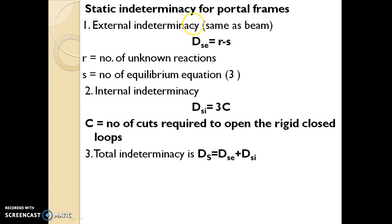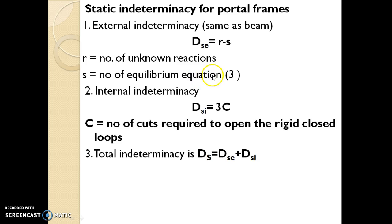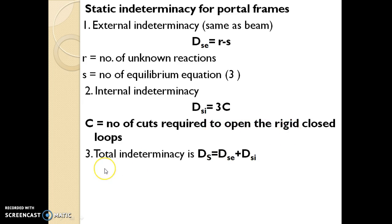Third is static indeterminacy for portal frames. External indeterminacy is the same as calculated for beams: Dse = R − S, where R is the number of unknown reactions and S is the number of equilibrium equations. Internal indeterminacy Dsi = 3 × C, where C is the number of cuts required to open the rigid closed loops.